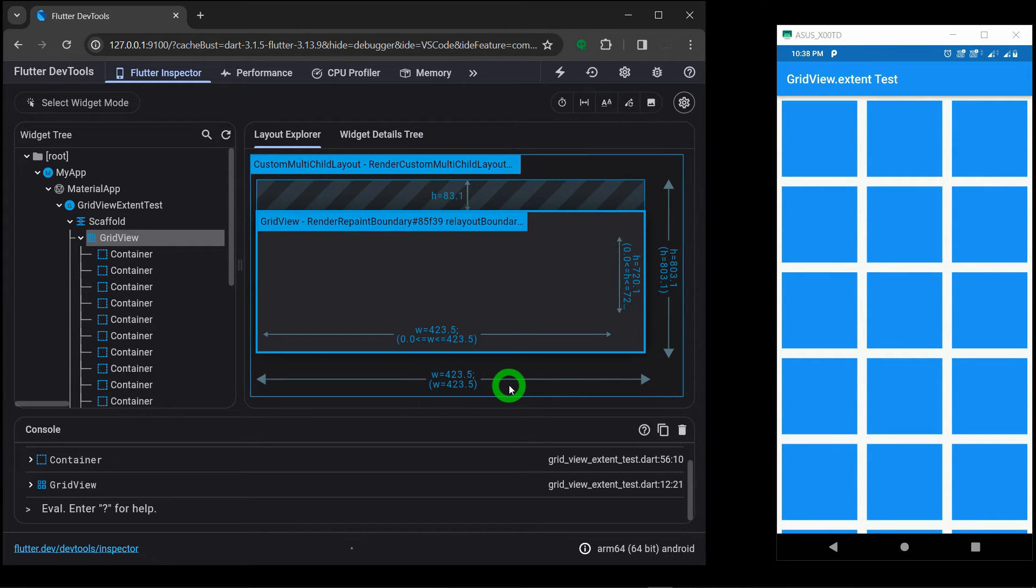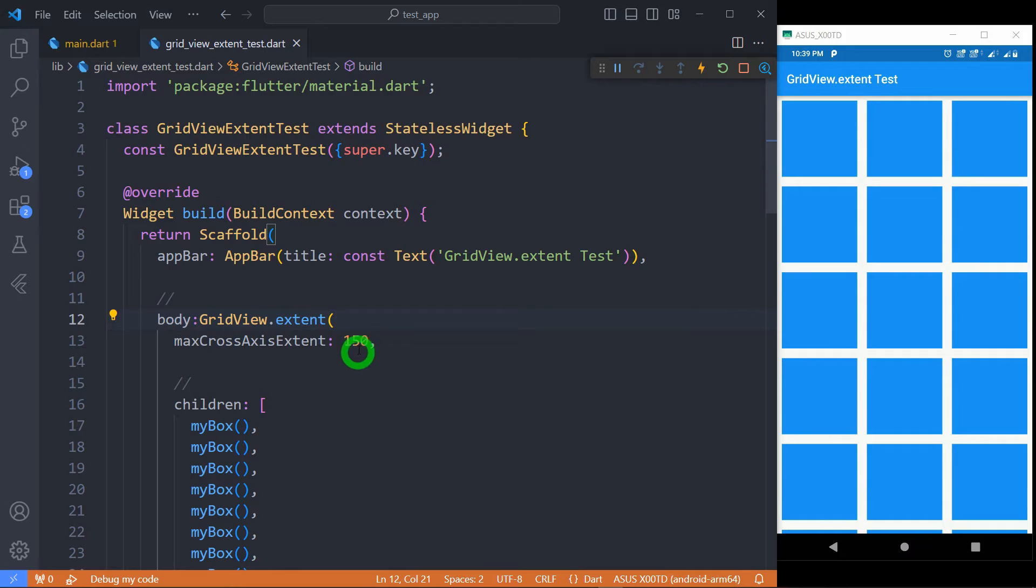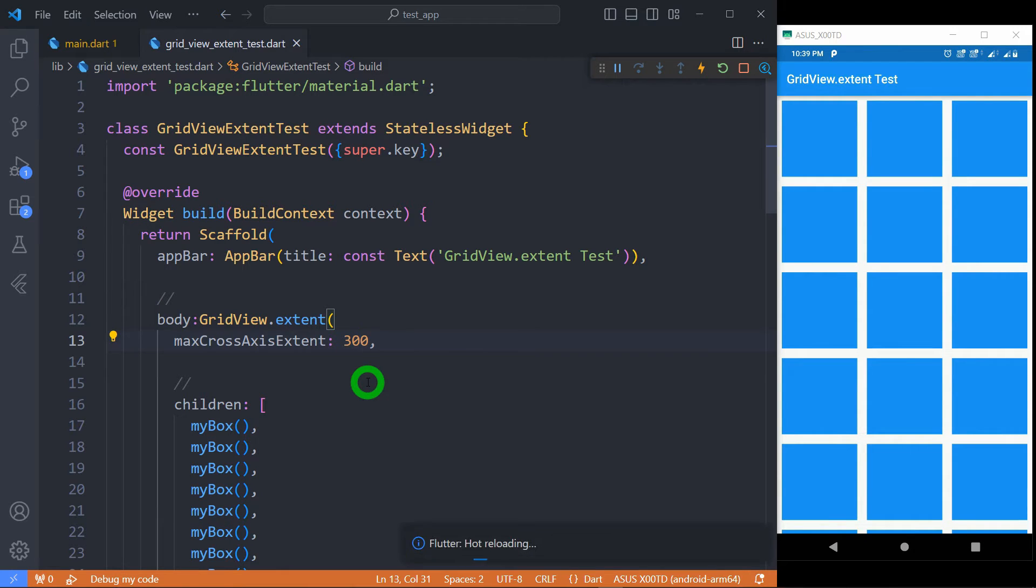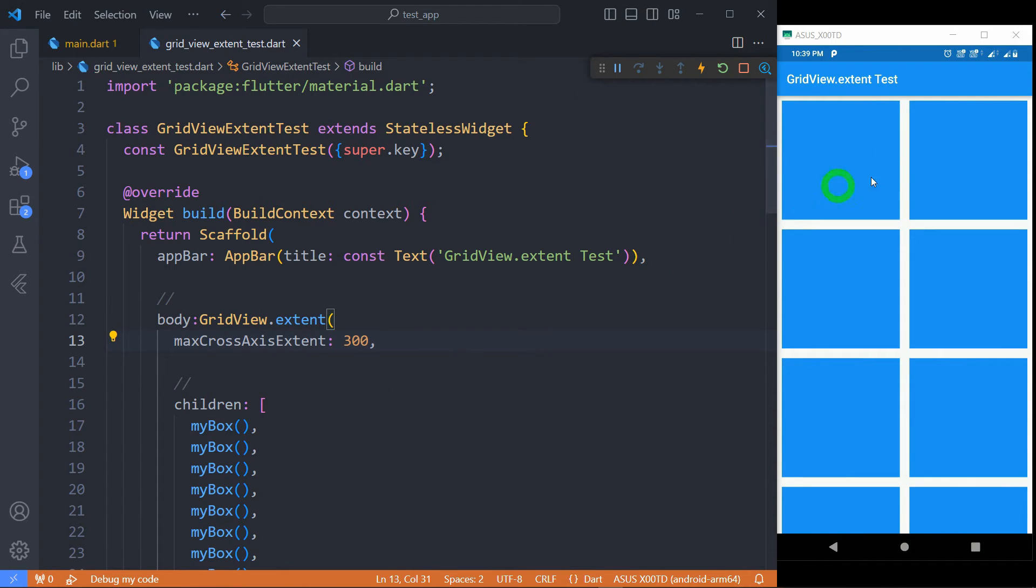So this is what happens when we have value 150. So instead of 150, let me change the value to 300. Let's change this value to 300 and let's save the code.